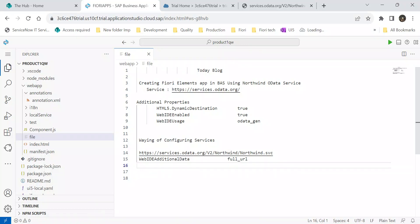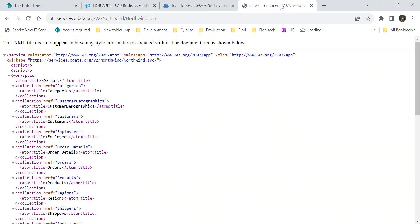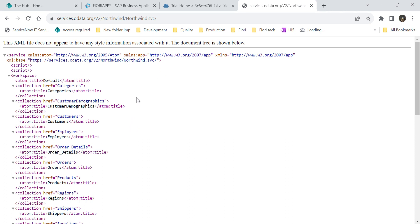By using this, we have two different patterns we can create the destinations. First I will go to the Northwind OData service. This Northwind OData service is available for everybody to use and doesn't have any kind of authorization. Any developer who wants to learn how to create a Fiori Element doesn't have any access to any backend system can use this service to create full-fledged Fiori Element apps.